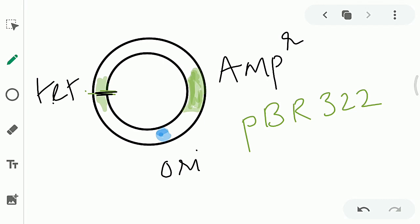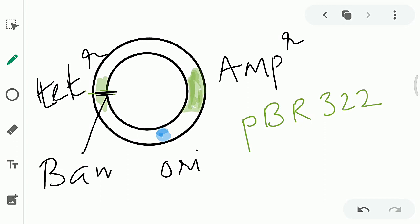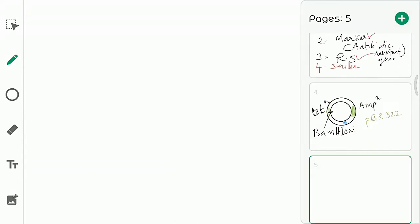If we add a gene of interest into PBR322, it can be inserted into the tetracycline gene region through the restriction site present there. So PBR322 has: origin of replication, two antibiotic resistant genes (ampicillin and tetracycline resistant), and a restriction site. That is PBR322.